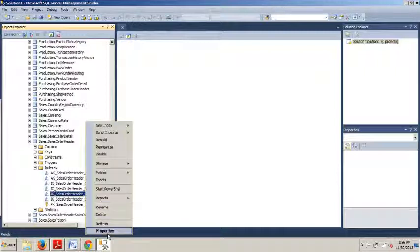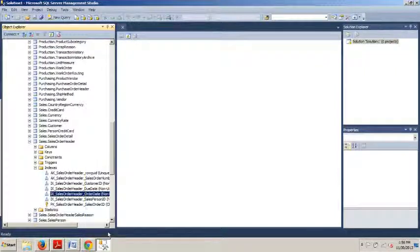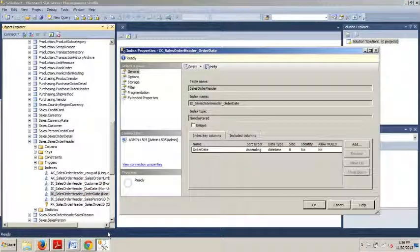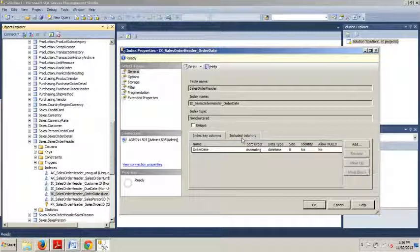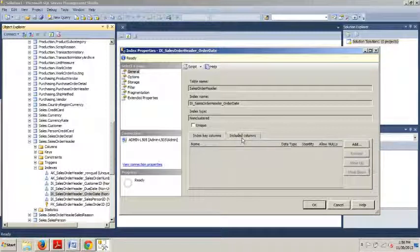I'm going to right-click this and go to Properties. Now that we're here at Properties, we're going to the Included Columns tab.